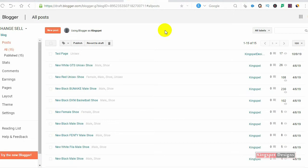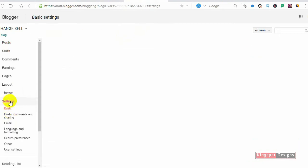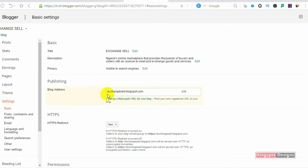The first one I'll be showing you is Google Domains. Let's come to where we have our settings. When you come to settings, you are going to realize that this is where you have the address to your blog.